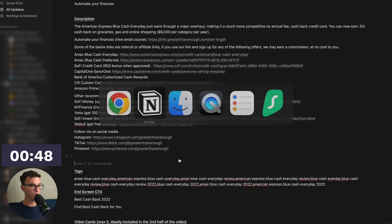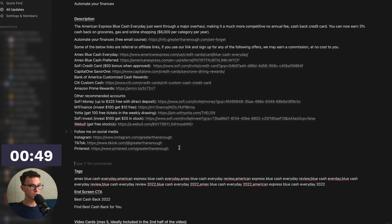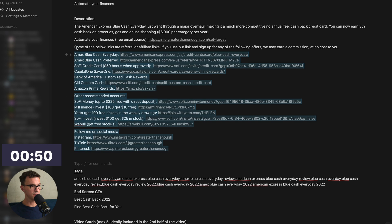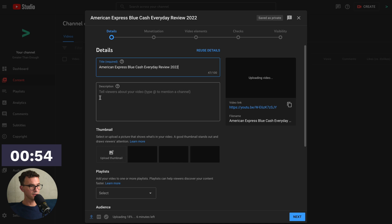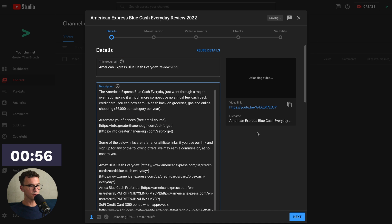The next thing to do is to fill in the description. We already wrote this in Notion where we manage all our content. So I can open up Notion, copy the description, and then paste it in like so.